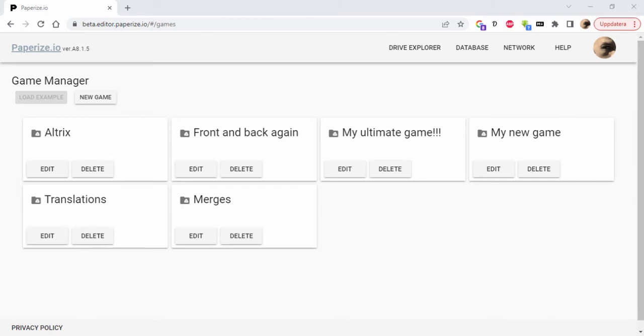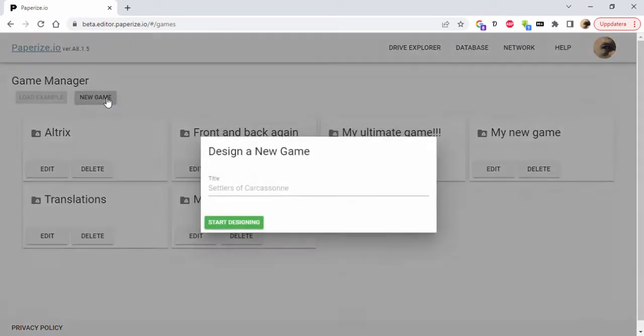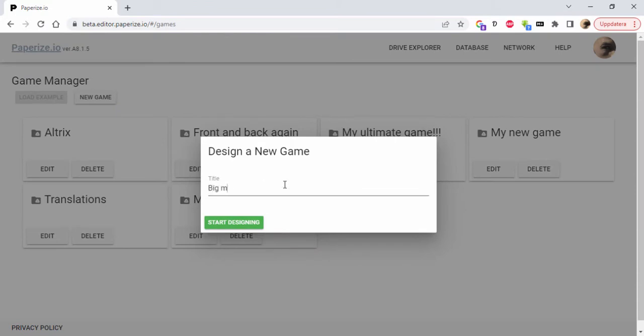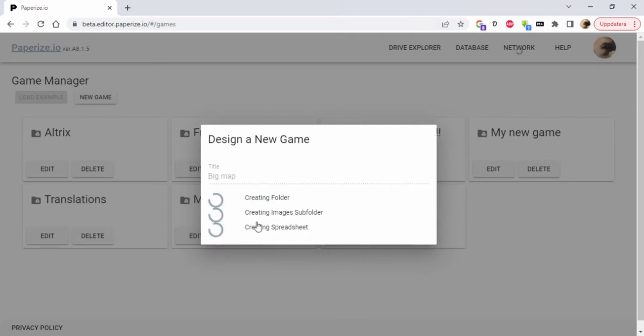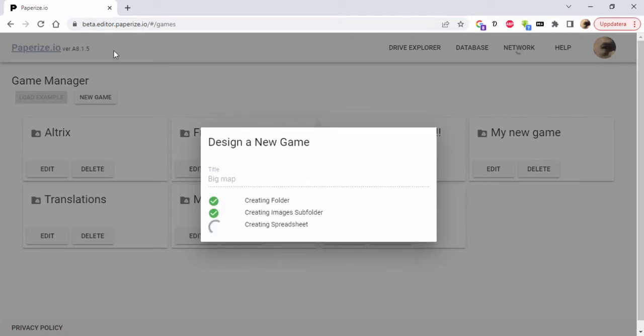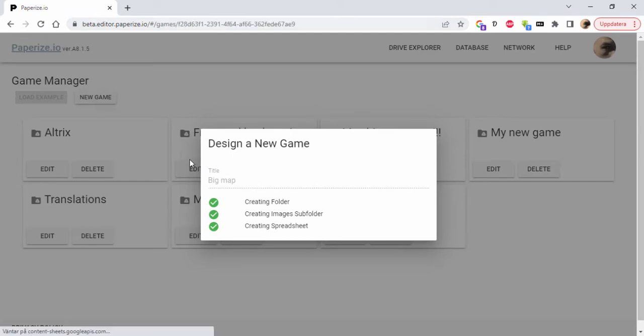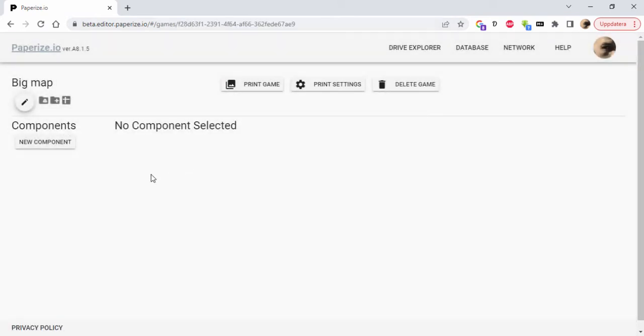Okay, here's an attempt to show how you can create a board game board using Paperize and split the game board over several pages. This is Big Map project. I'm going to start designing at beta.paperize.io. This is a tool built on top of Google Drive and Google Spreadsheets, not really true but true enough.